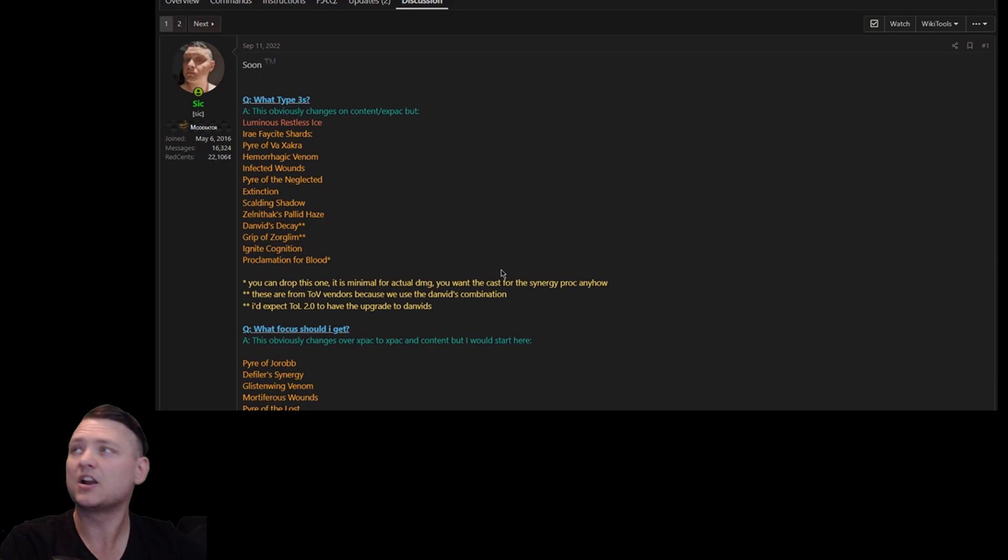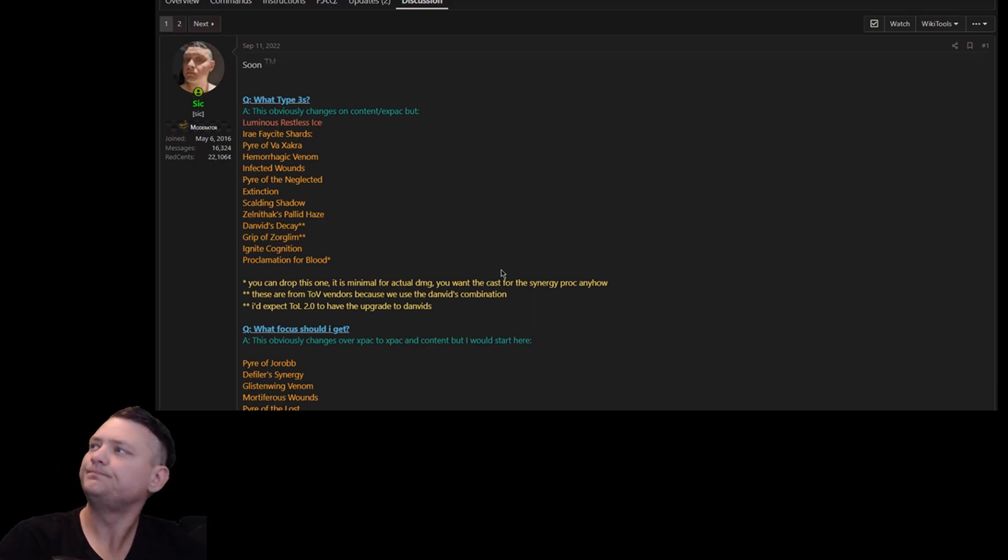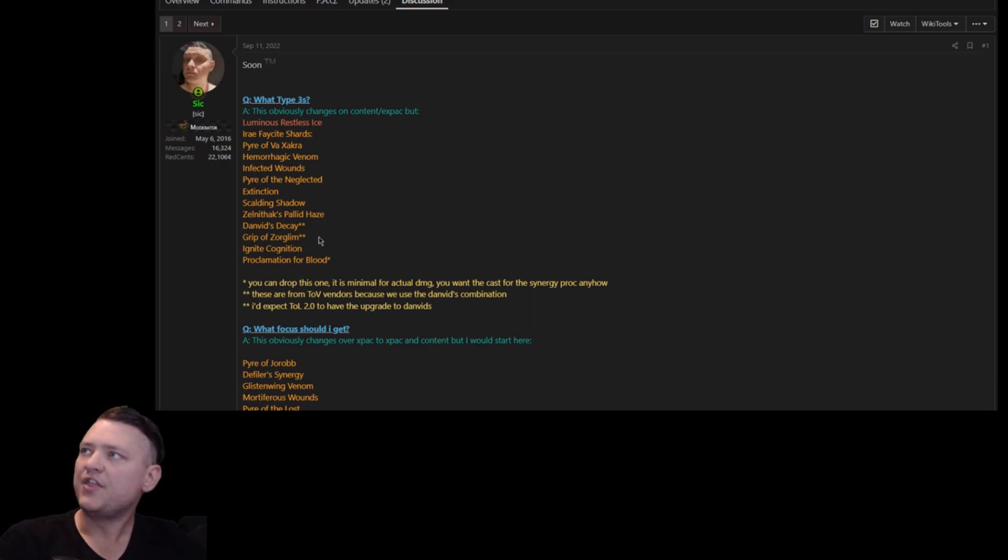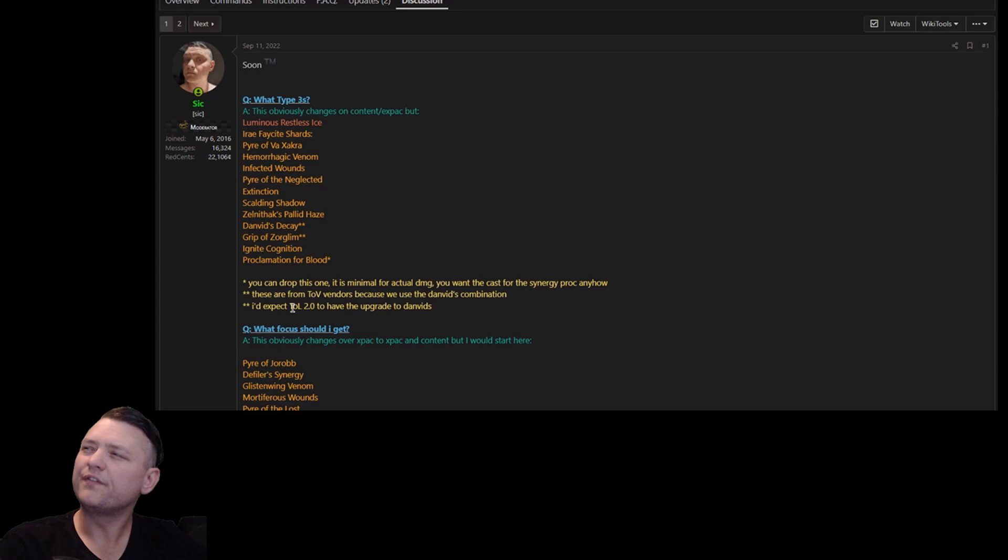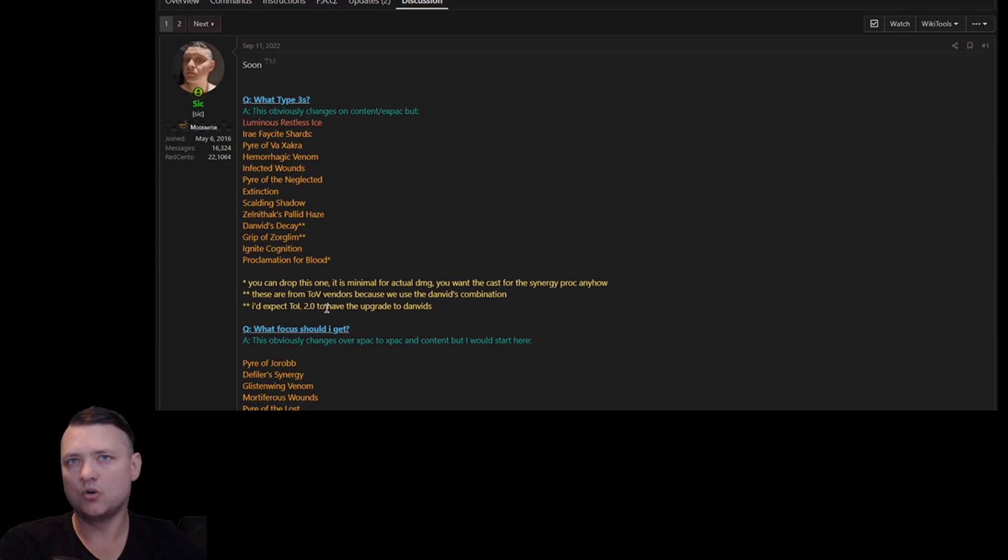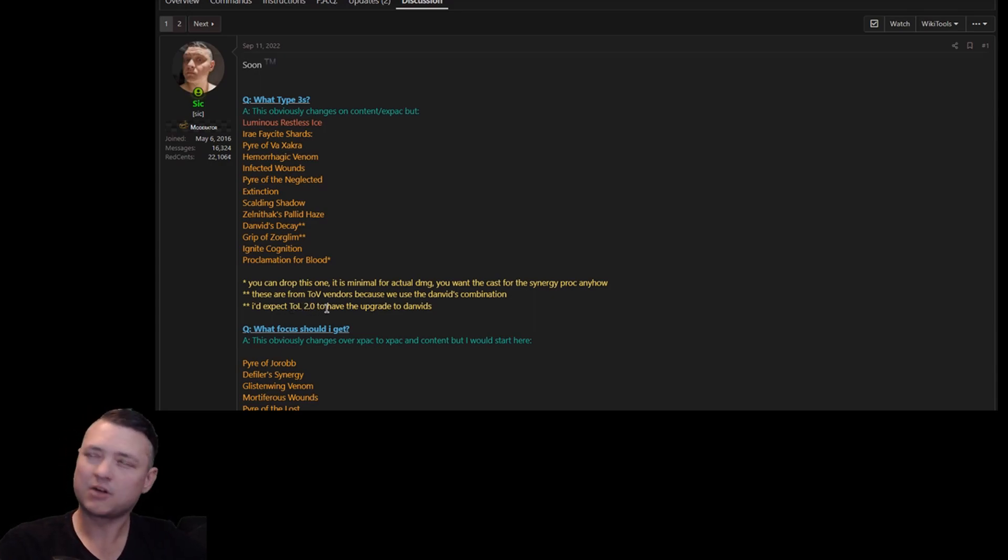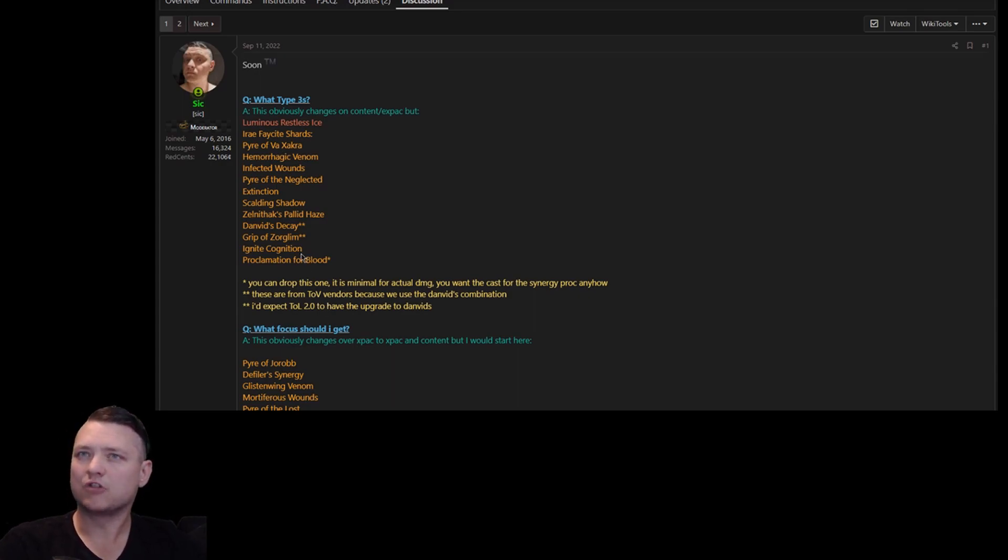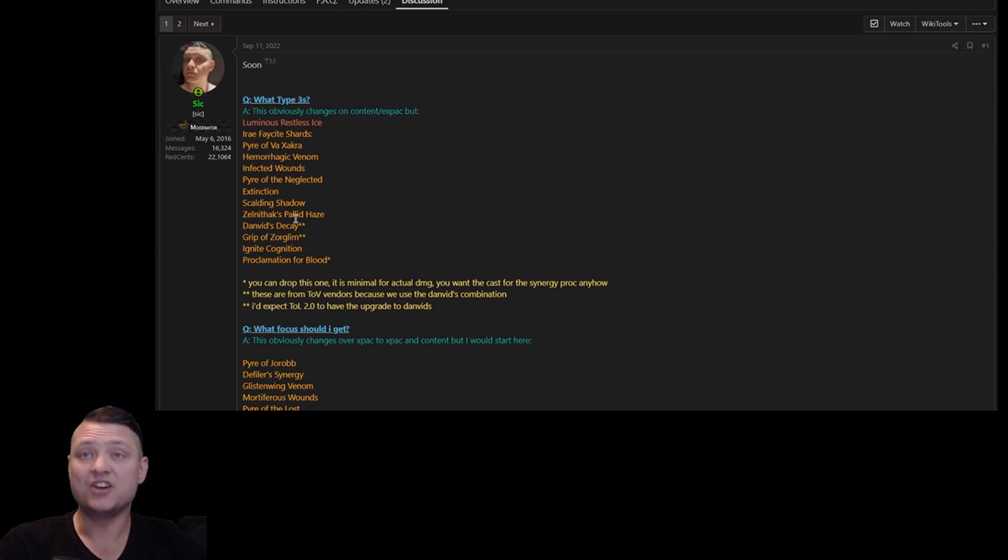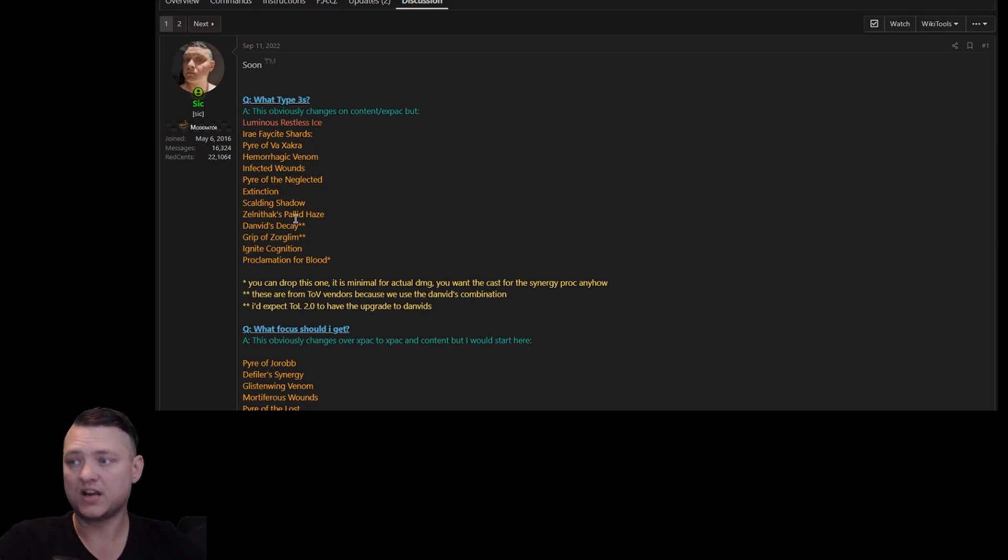Things like Grip and Danvis Decay, it depends. Are you using the combination thing? Hopefully we'll get an upgrade in ToL 2.0, which would be super sweet because that would be a nice bump. For group content, for example, we use Danvis Combination because you get two spells in one cast. So depending on the content that you're doing you might want that.